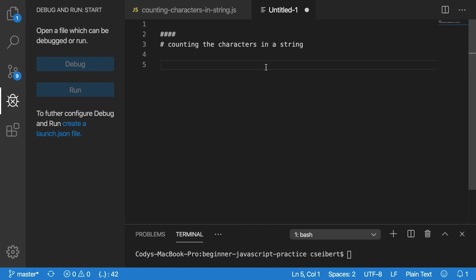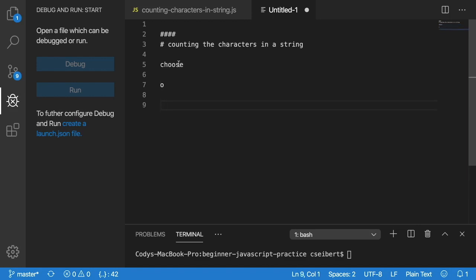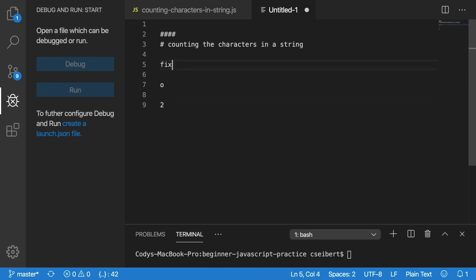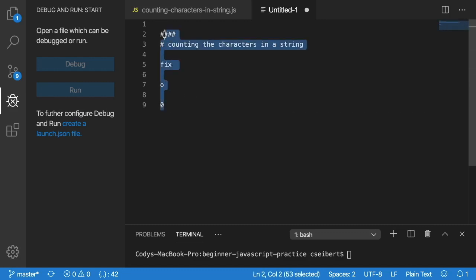To demonstrate that with some text, if we have a word called 'choose' and we want to count the number of o's that appear in that word, obviously the answer would be two because we have two o's here. And if we passed in a different word here such as 'fix', that would be a result of zero. So that is the problem we're trying to solve.